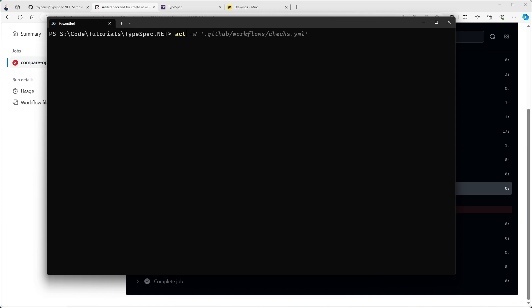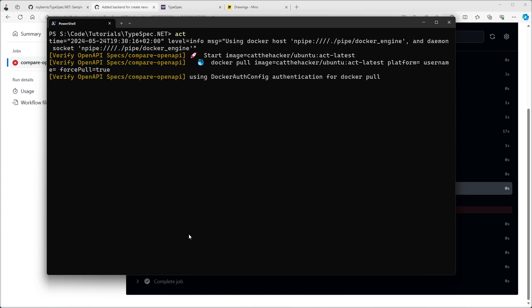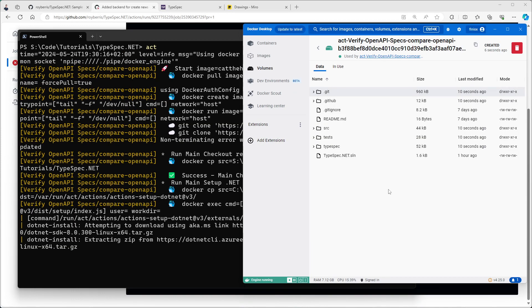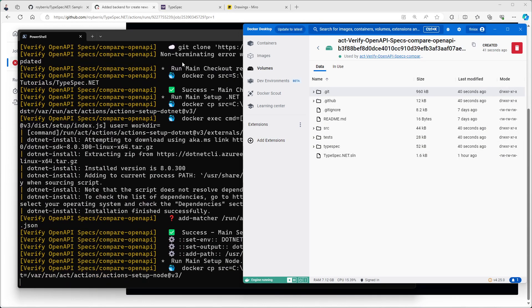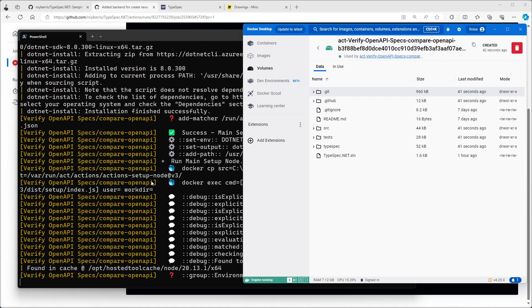So let's run it locally. The cool thing is because we're using Act, we can locally run these pipelines.